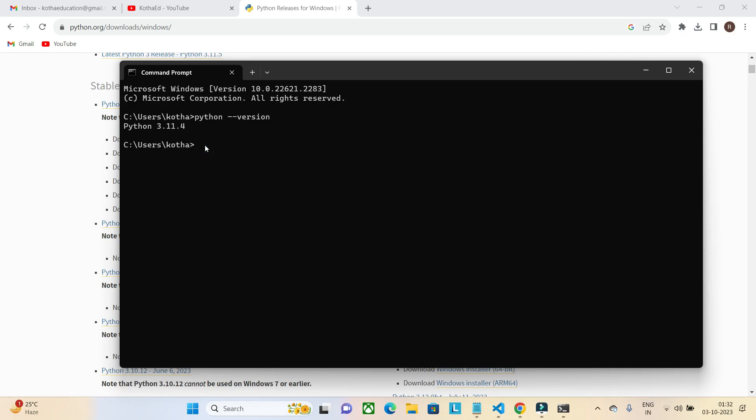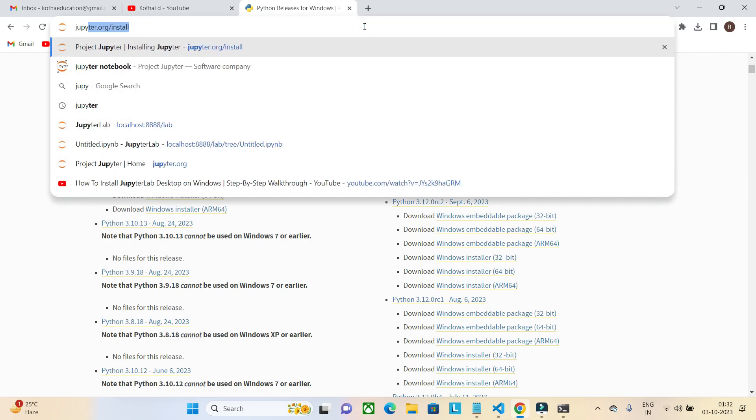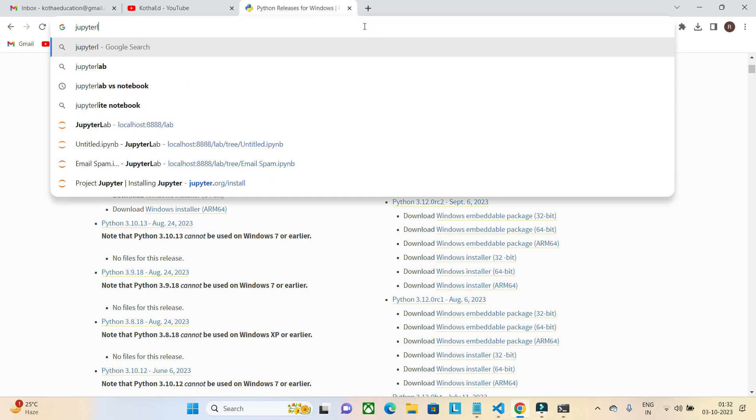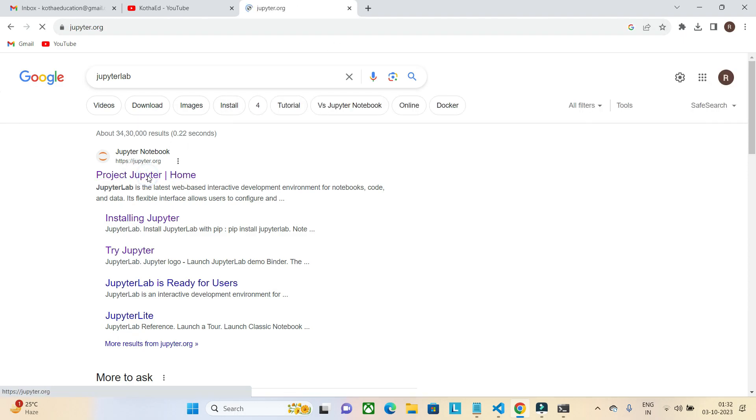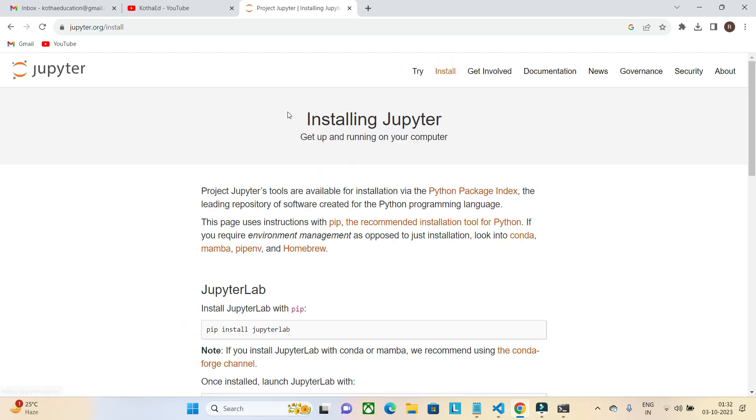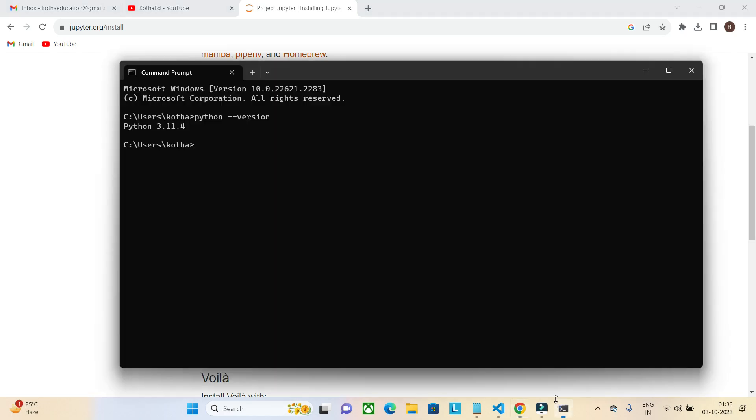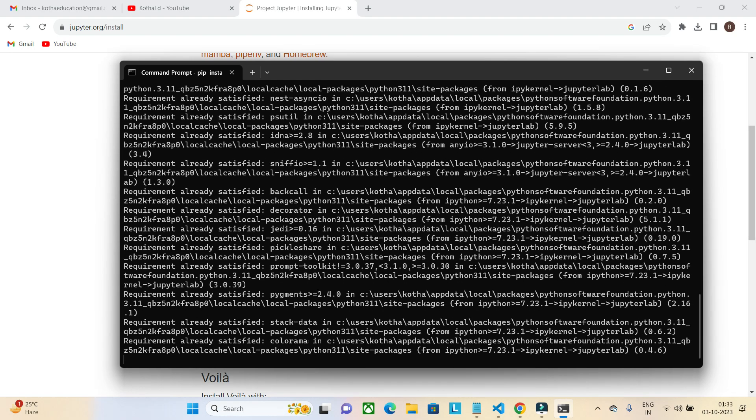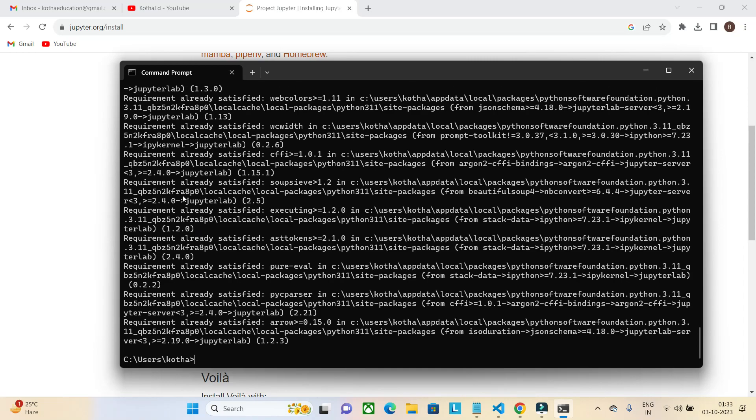Now let's install Jupyter Lab. Type 'Jupyter Lab'. The first website you have to visit is jupyter.org. Go to the install page. Here it will give you 'pip install jupyterlab'. Just copy it, open your command prompt, paste it and press enter. As I have already installed Jupyter Lab, it is showing requirement already satisfied.